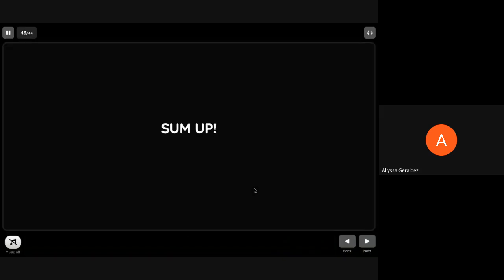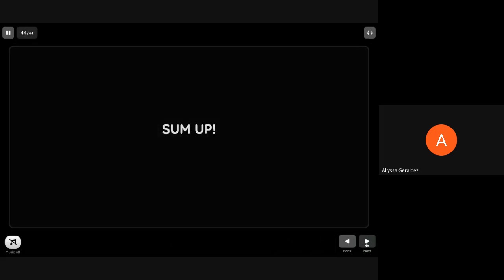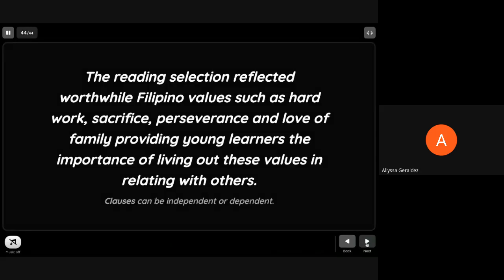Now to sum it up, the reading selection reflected worthwhile Filipino values: hard work, sacrifice, perseverance, love of family, providing young learners the importance of living out these values in relating with others. And of course, clauses can be independent or dependent.